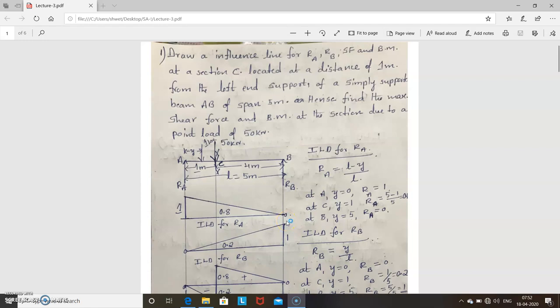Hello everyone. Last class I explained how to draw ILD for RA, RB, shear force and bending moment, and also solved one problem without any load. We considered the section at some particular distance and found the various ordinates for reactions, shear force and bending moment, and drawn the diagram.